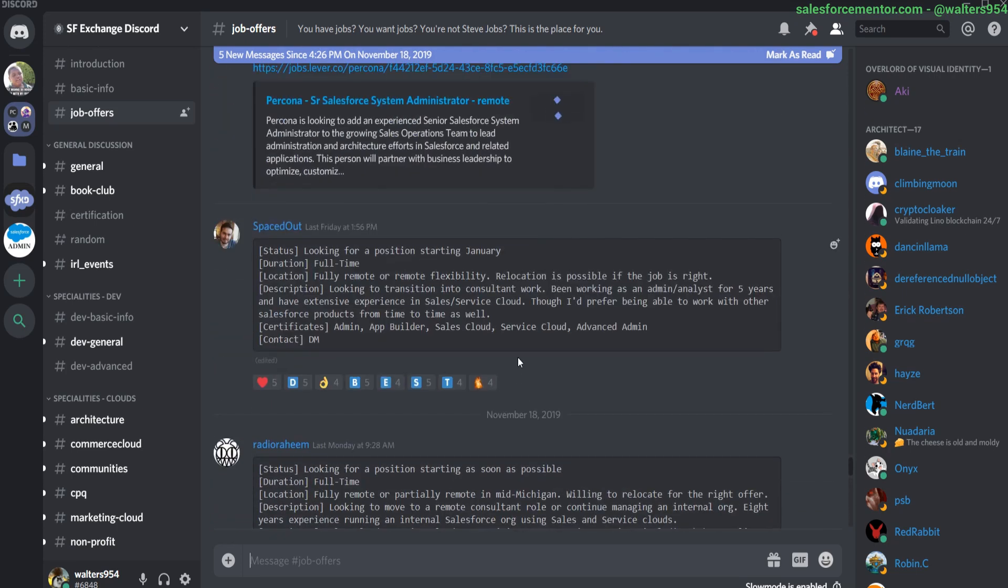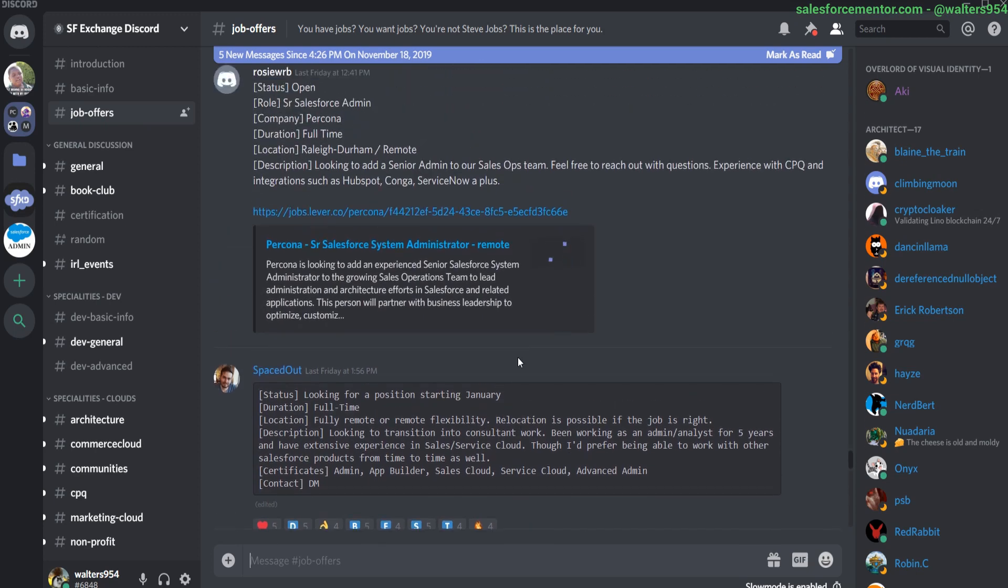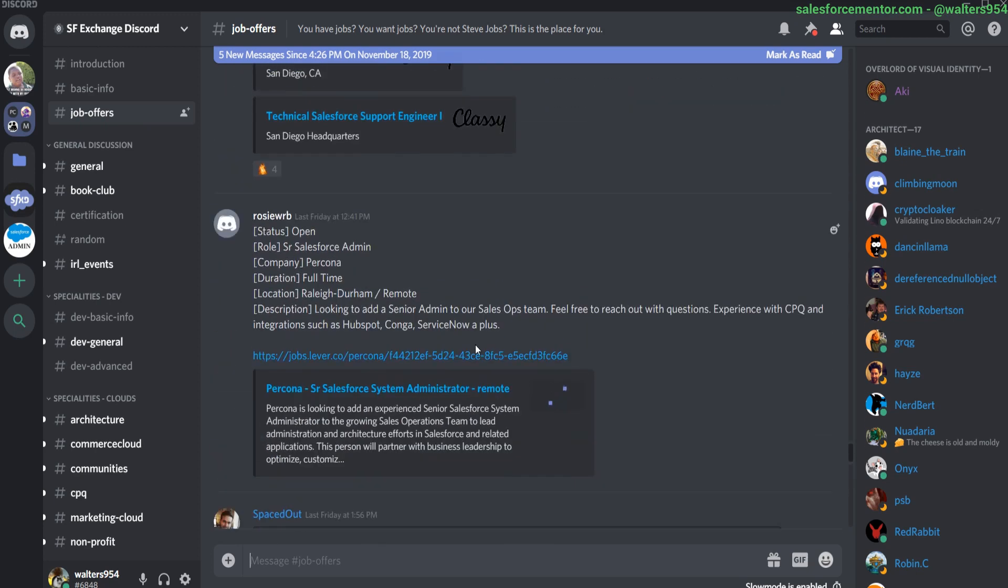So this may be a good place to see some different kind of job postings or maybe even get some one-on-one conversation style recruiting or interaction with those types of people that are hiring on the Salesforce Exchange Discord.